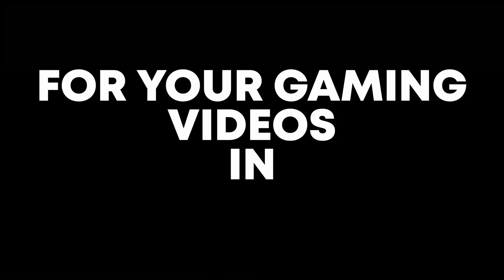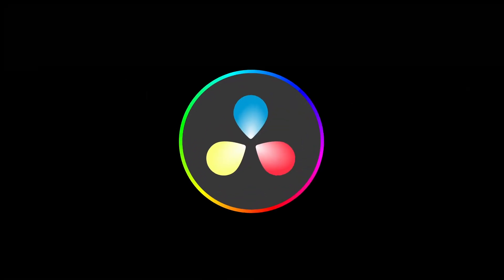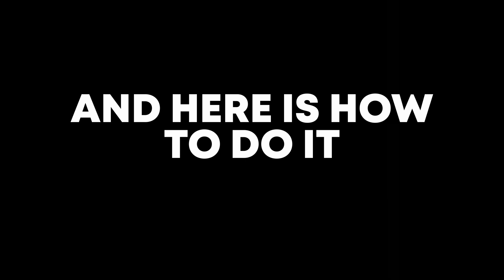These are the best and easiest transitions for your gaming videos in DaVinci Resolve. Here's how to do it.